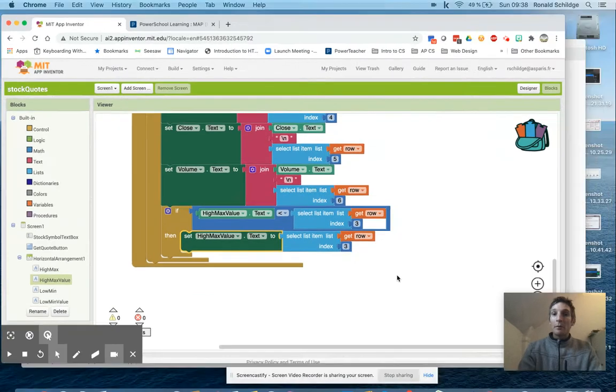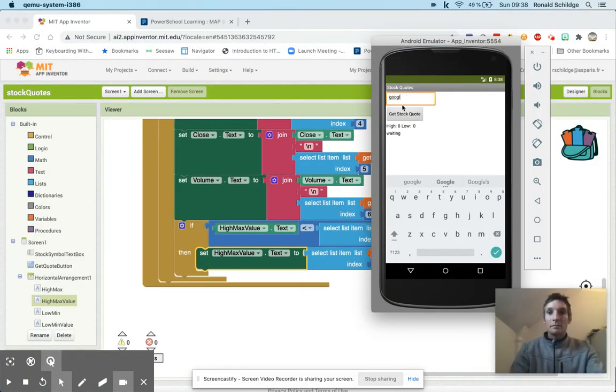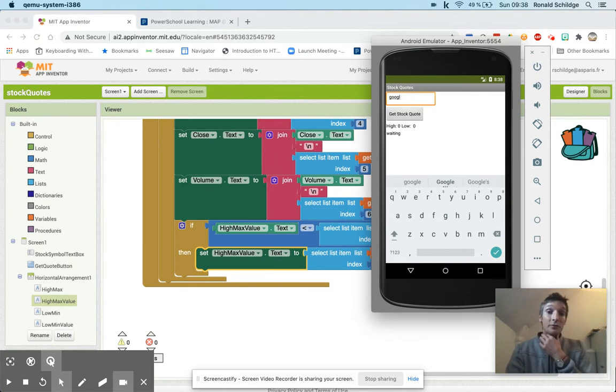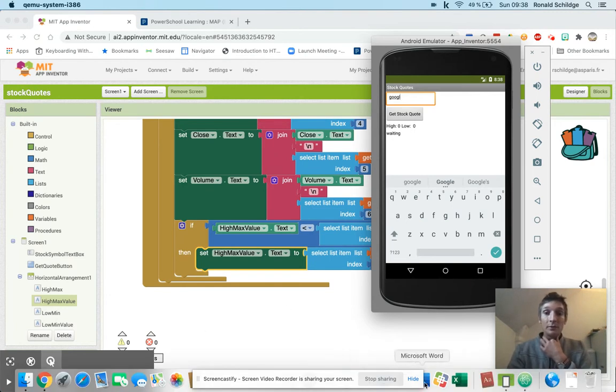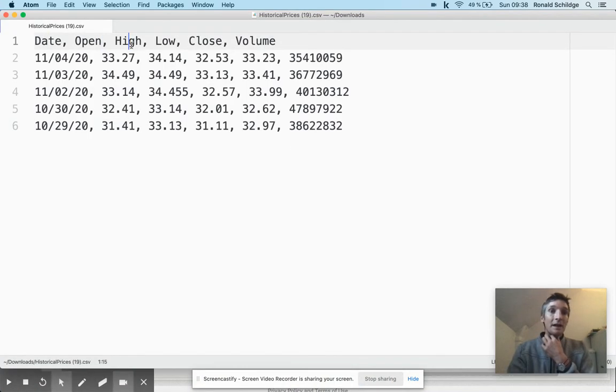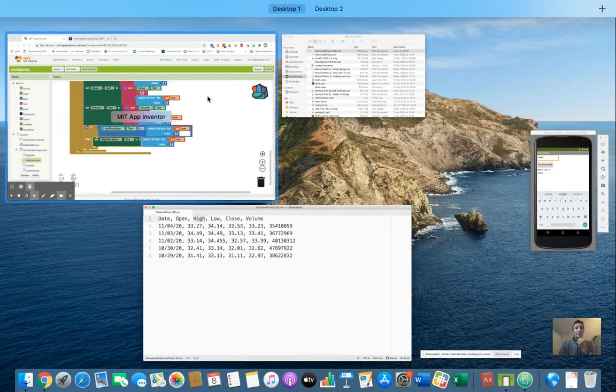But what you'll see if I run this is I get an error that pops up here, because the first row, as you will have remembered, is the word date and open and high. So I can't compare a word to a number for a numerical comparison.